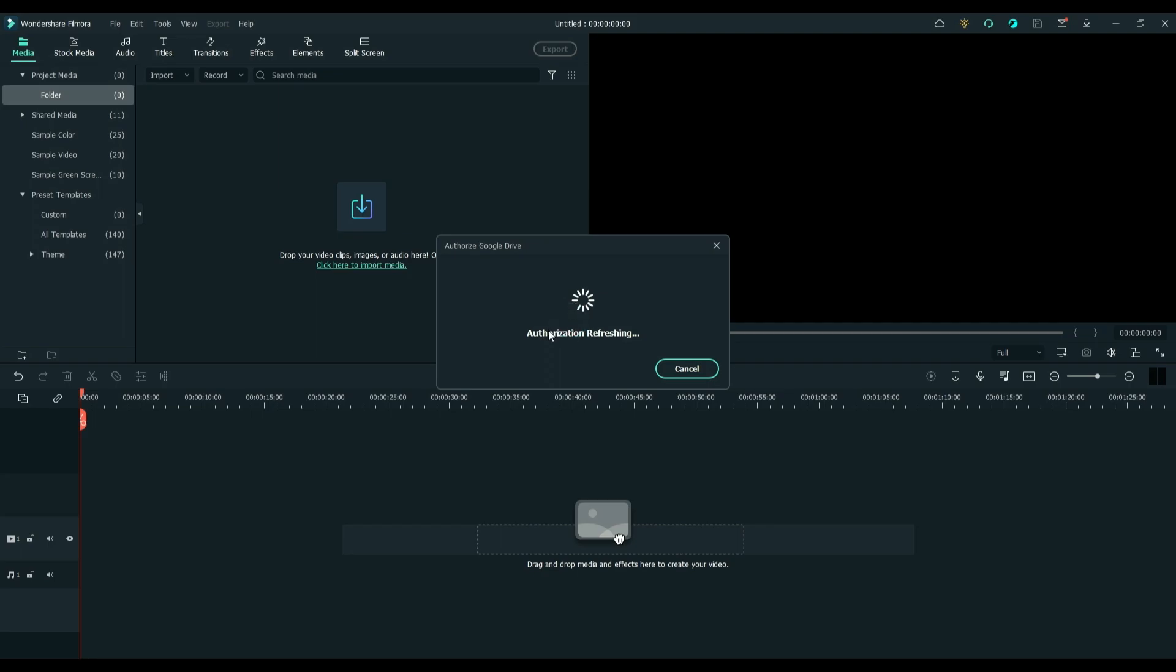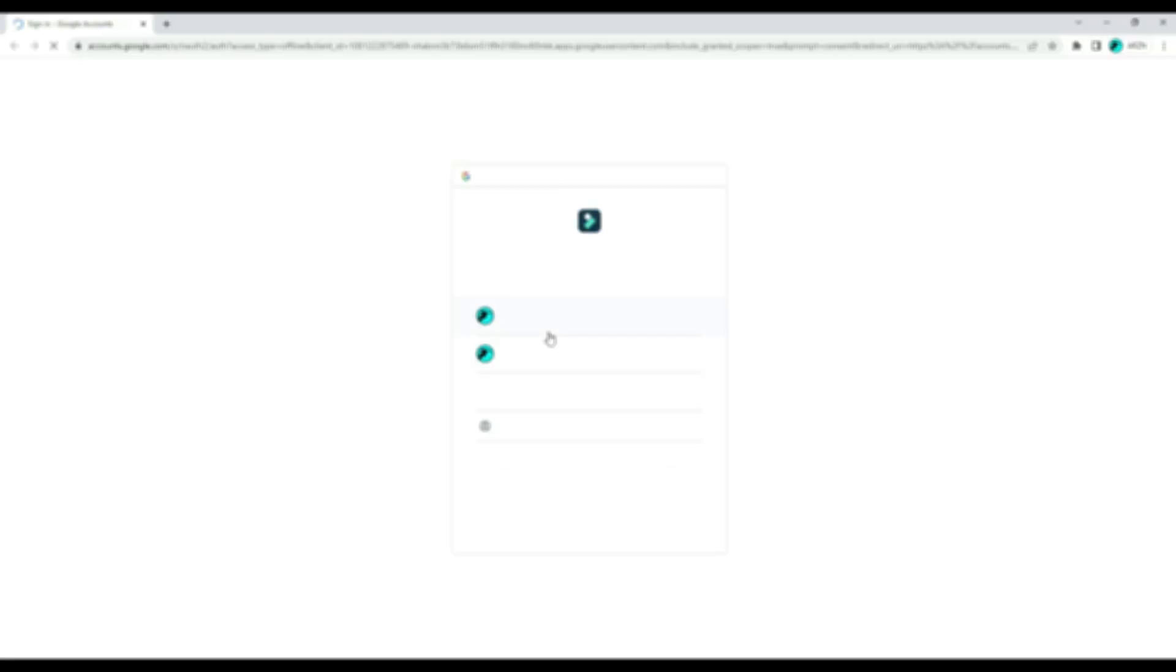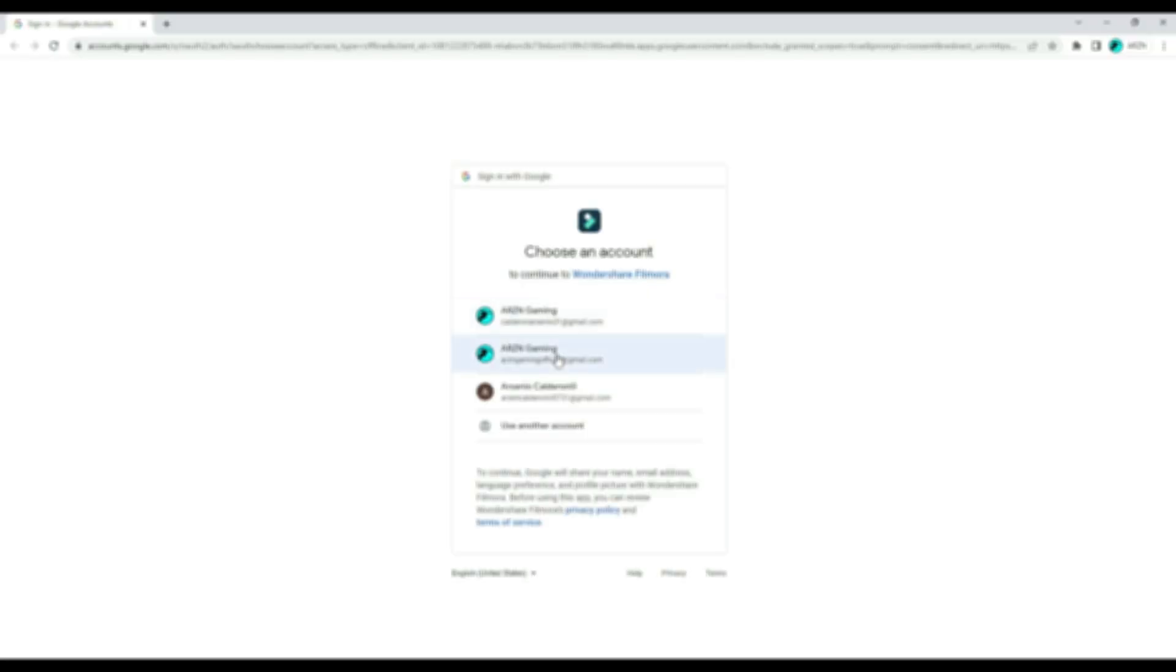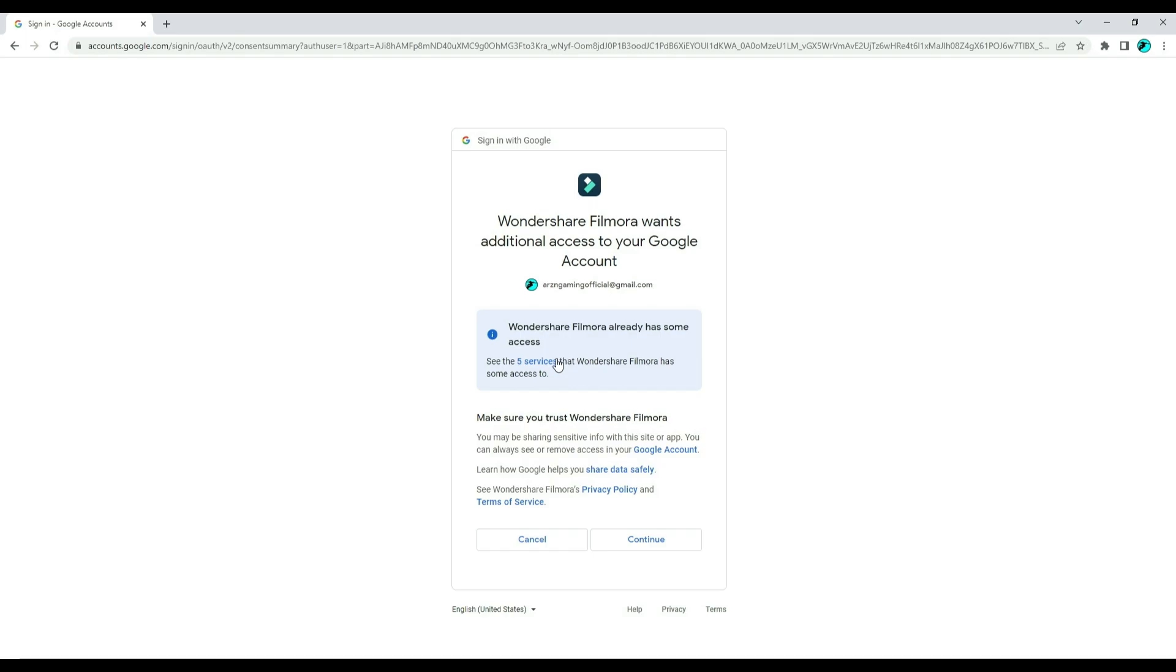Let us try Google Drive. Click on Sign in with Google, then choose the account that you want to sign in with, and click Continue.